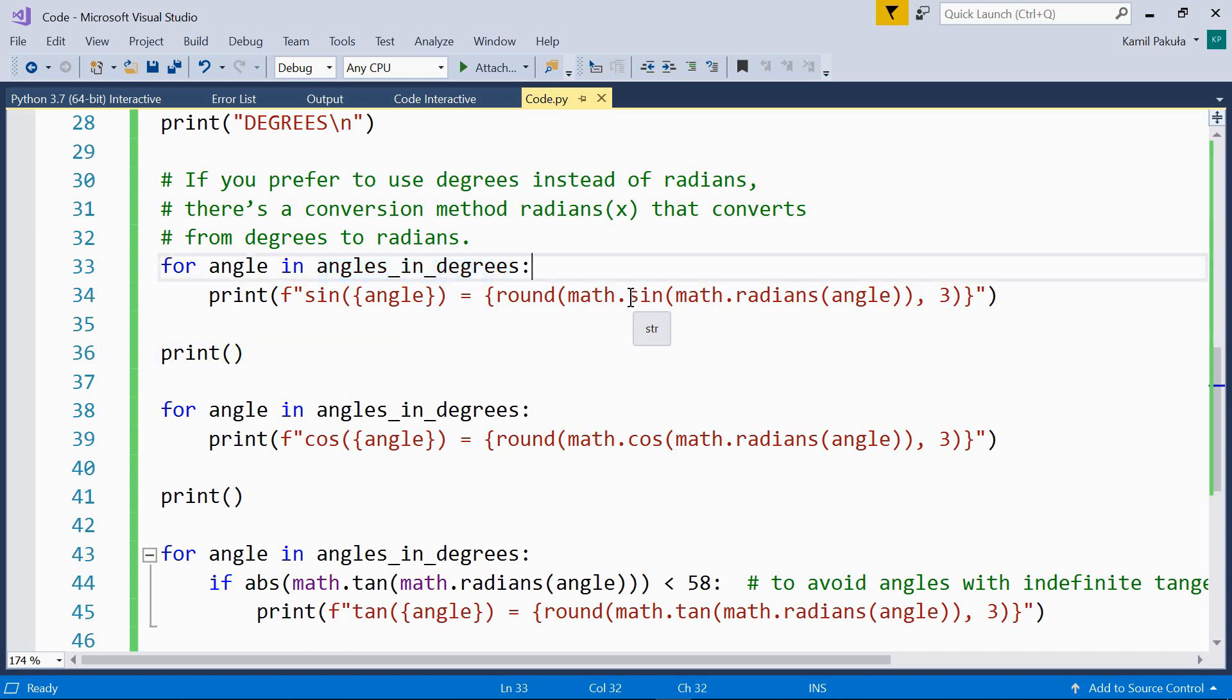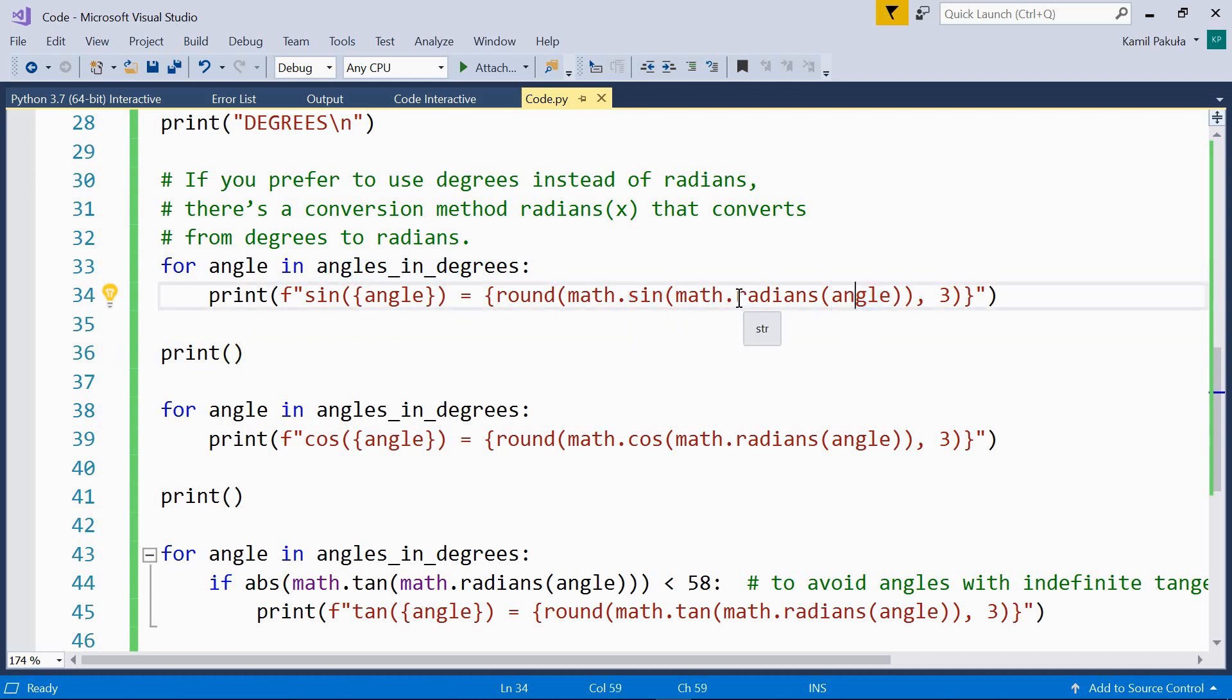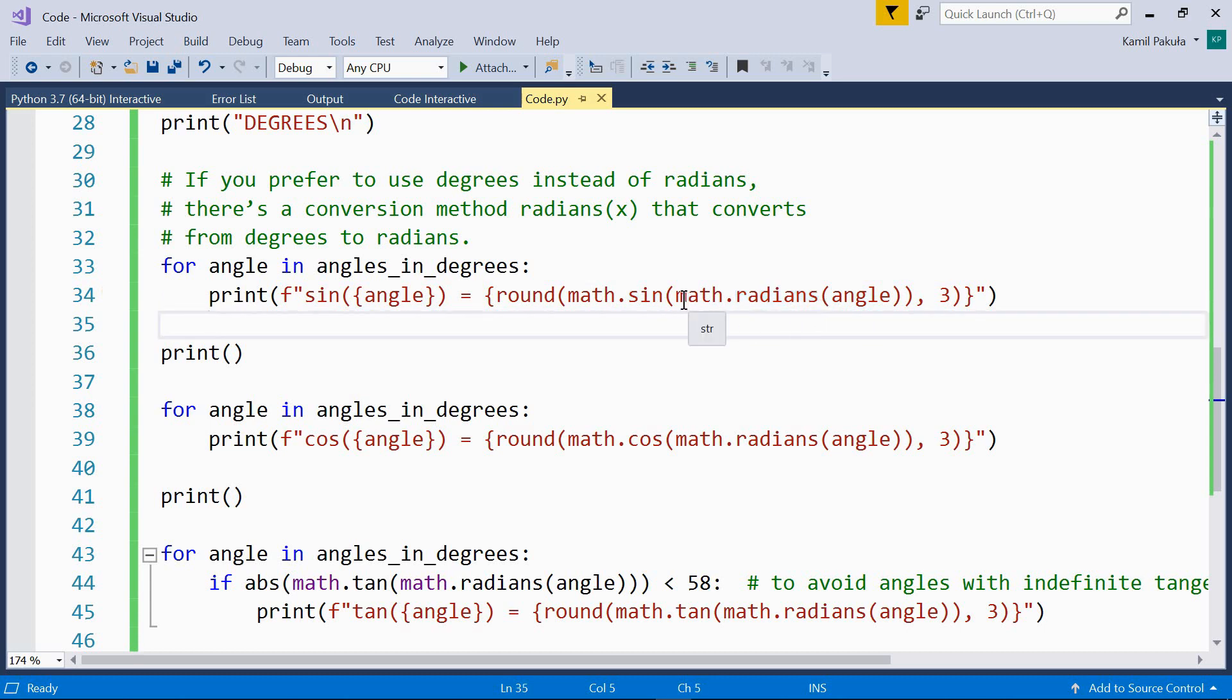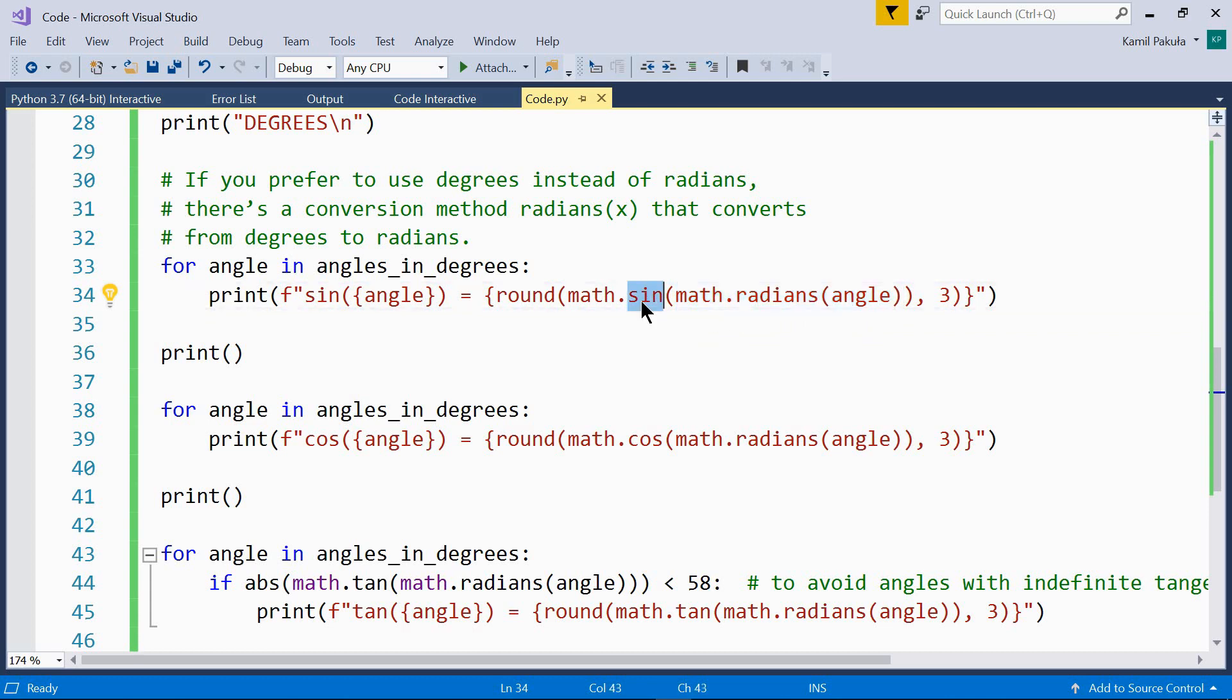Now as the sin function requires the angle to be in radians, we have to convert our angle in degrees to radians using the radians function. So the result of this is an angle in radians, which can be used by the sin function.